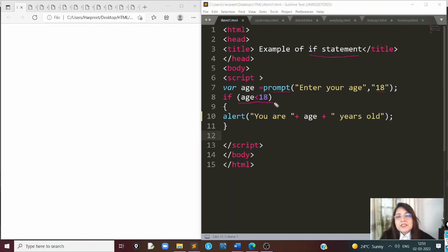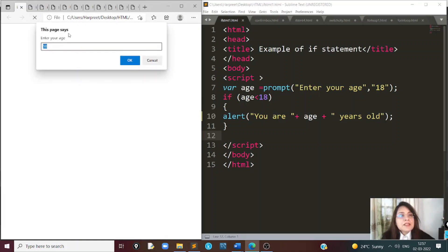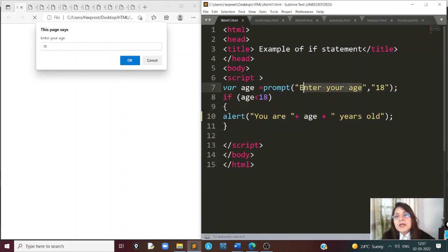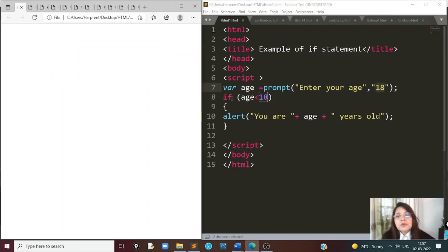Then we get to the next construct: if, else if, and else. In case we have a condition after if which is not true, we can go and check another set of conditions in an else if block. You can have multiple else if blocks inside a construct. In one construct, you can only have one if statement and one else statement, but you can have multiple else if statements. Only one block of code will be executed out of the entire construct — whichever condition is true.